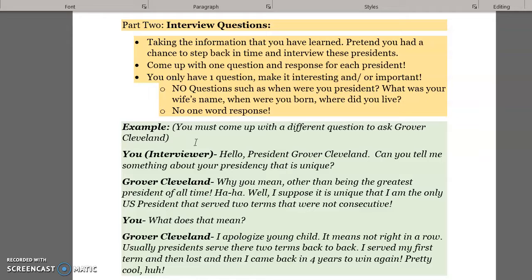Part two is the fun part. You are going to come up with interview questions. Take the information you learned about each president, pretend you have a chance to step back in time and interview them, and come up with one question and one response from each president. No simple questions like when were you president, what was your wife's name, how many kids did you have, or when were you born. We're interviewing presidents — find something interesting and important to ask them, something valuable for us to learn.